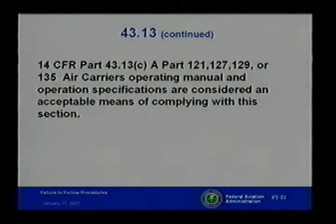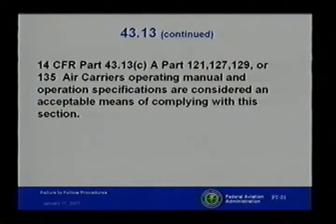This is the regulation I use when I want to tell people in the maintenance field not involved with an air carrier or repair station where they need to go. This is what lets you know that you have to have your torque wrenches calibrated. How are you going to return an aircraft to its original or properly altered condition if you don't have calibrated tools? Part C covers 14 CFR Parts 121, 127, 129, or 135 — air carriers' operating manuals and operations specifications — and these are considered an acceptable means of complying with this section.